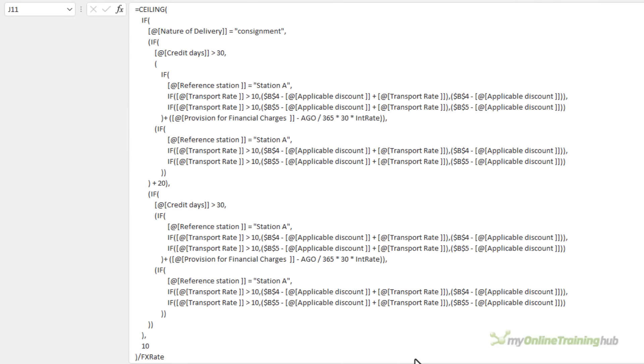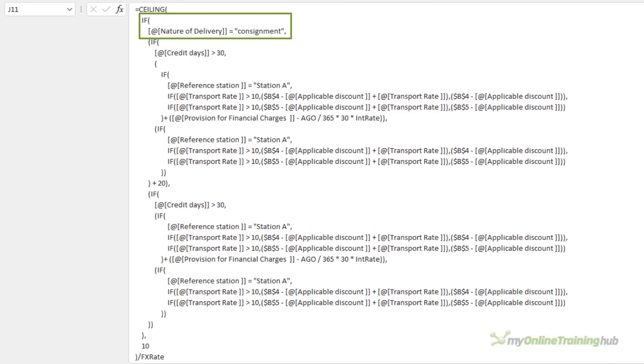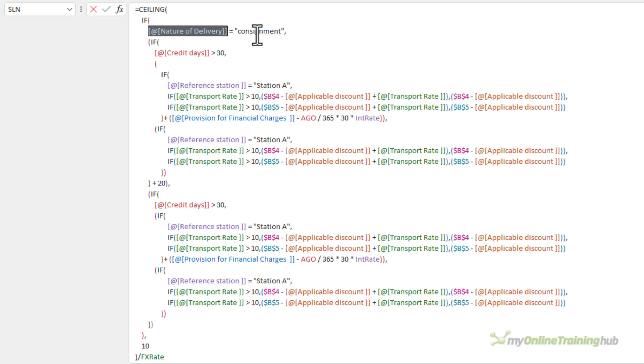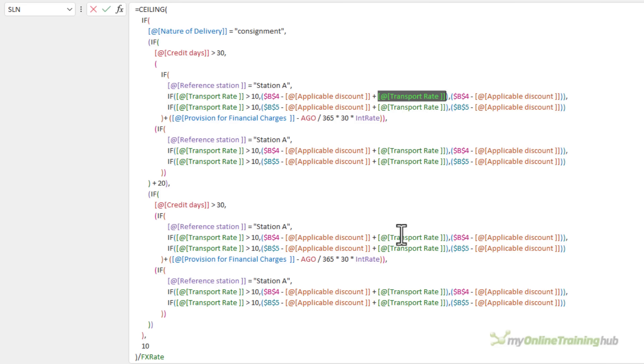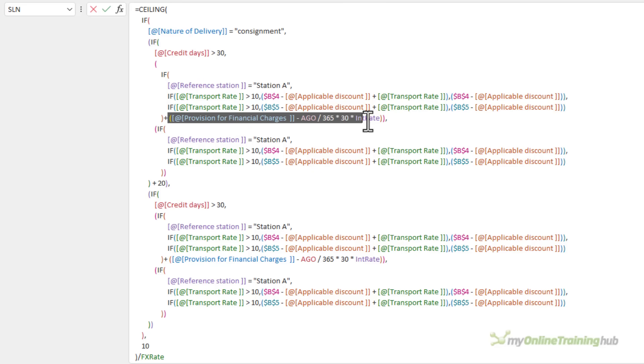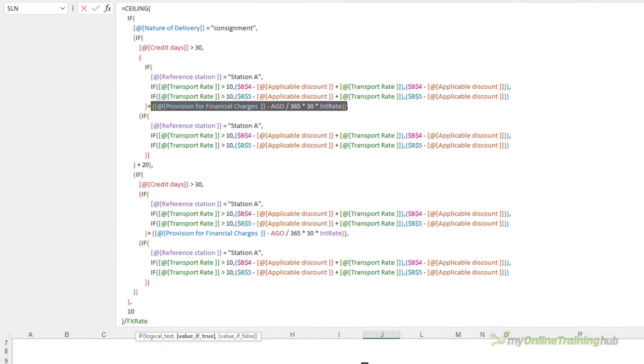So there's my updated formula with the structured references, which instantly makes the formula readable in English. Now the next thing I want to do is isolate the various criteria so I can see the logic that's being applied. Now there are three logical tests applicable to all scenarios. The first one is if the nature of delivery is consignment, then we add 20 and we can see that here there's adding 20 if the nature of delivery is consignment. Next is whether the transport rate is greater than 10. If it is, it adds the transport rate from column F.